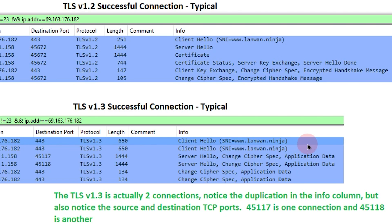Down below here, this is a typical successful TLS version 1.3 connection. Client hello, server hello, change cipher spec, application data, and then a packet back from the client that says change cipher spec, application data.